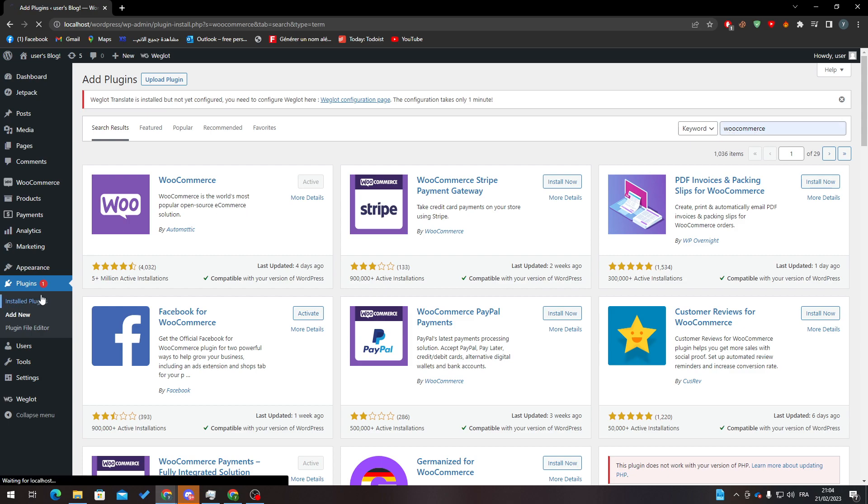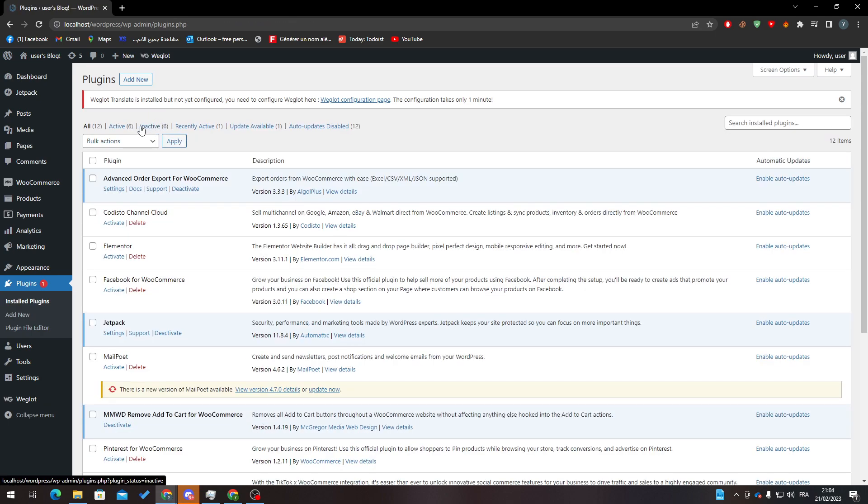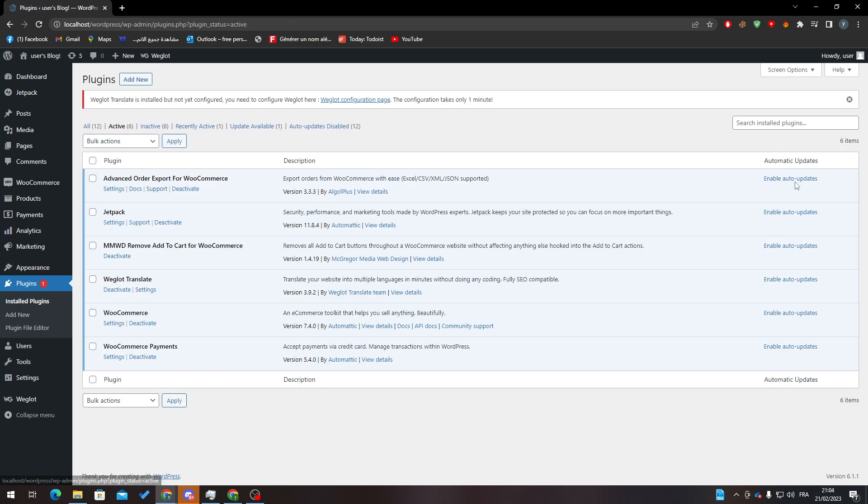After finishing this step, go to Installed Plugins, go to Active, and search if it exists here. Here it is: WooCommerce and WooCommerce Payments, so both plugins are here.